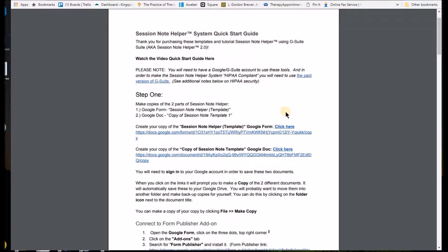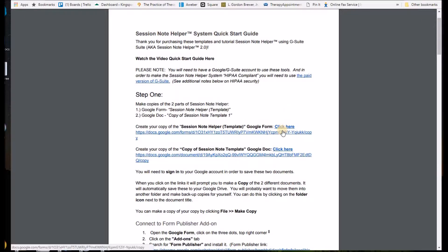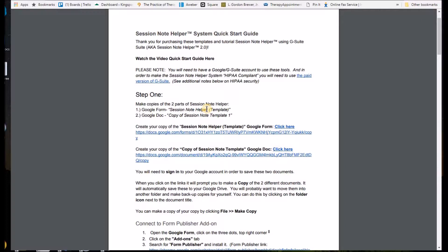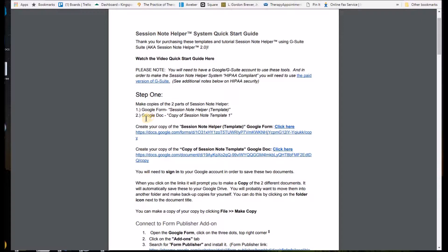So in this PDF that you've received, you'll see two links here. One is the first one is a link in order to enable you to make a copy of the Session Note Helper template, which is a Google Form. And the second part of the Session Note Helper is having the Google Doc, which the Google Form uses to populate.